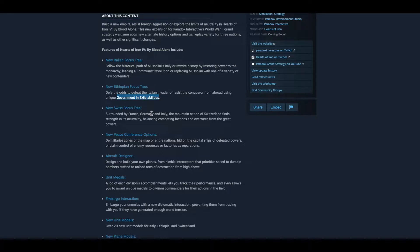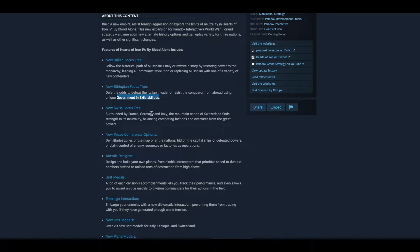A new Swiss focus tree. Surrounded by France, Germany, and Italy, the mountain nation of Switzerland finds strength in its neutrality, balancing competing factors and overtures from major powers.